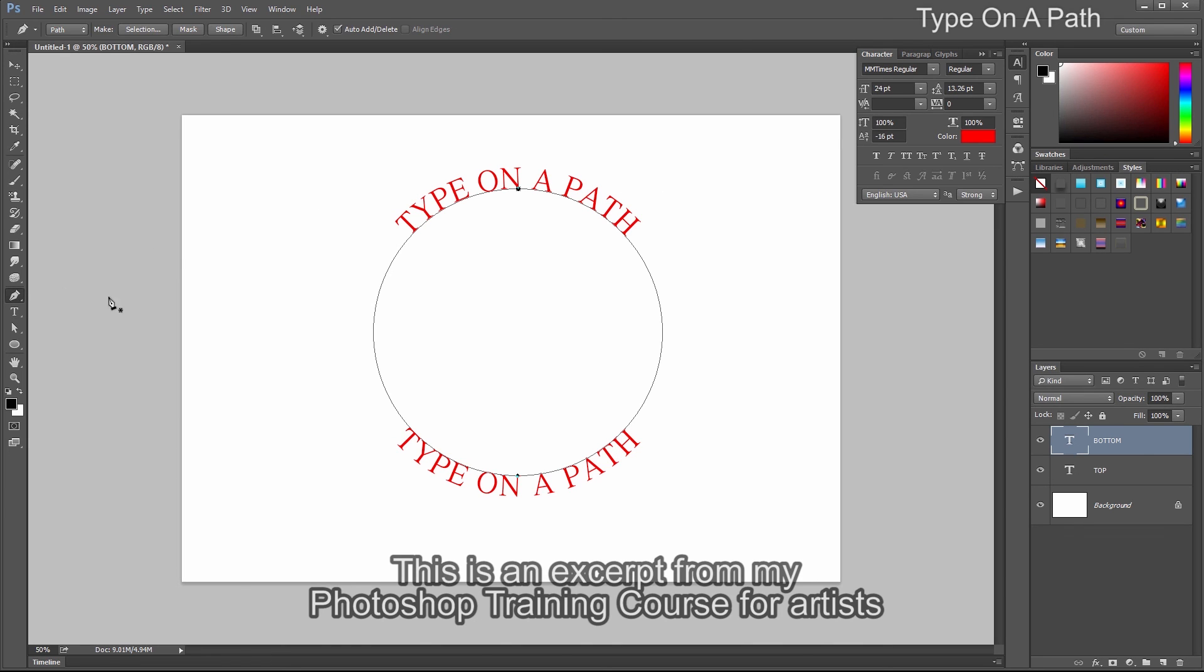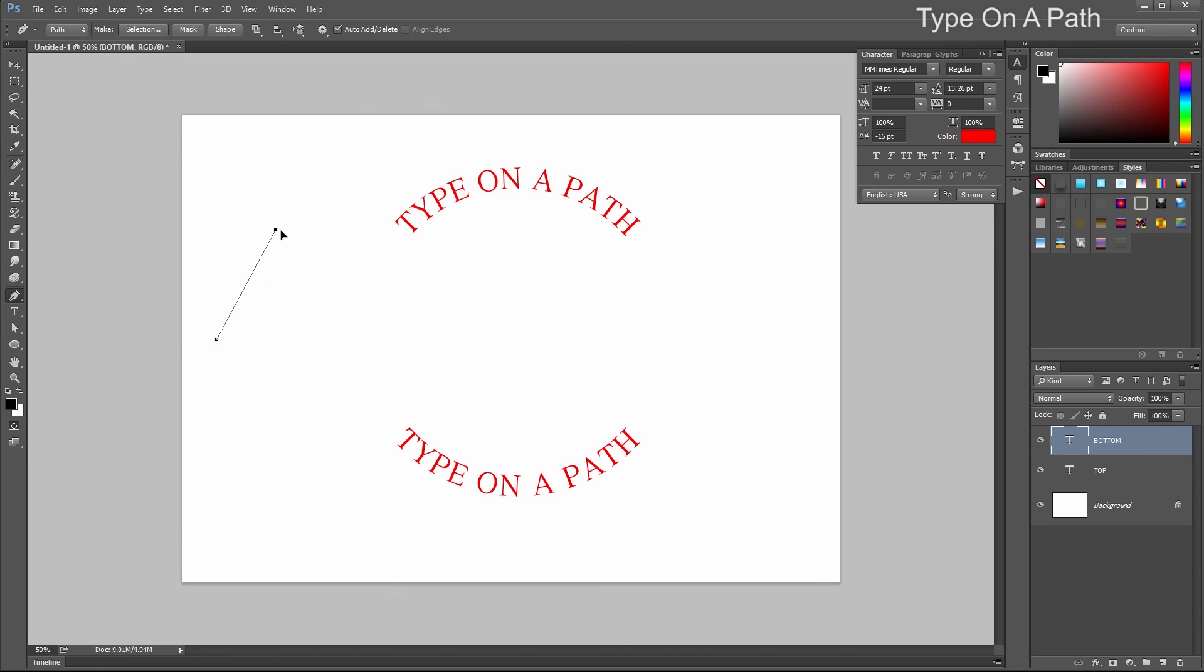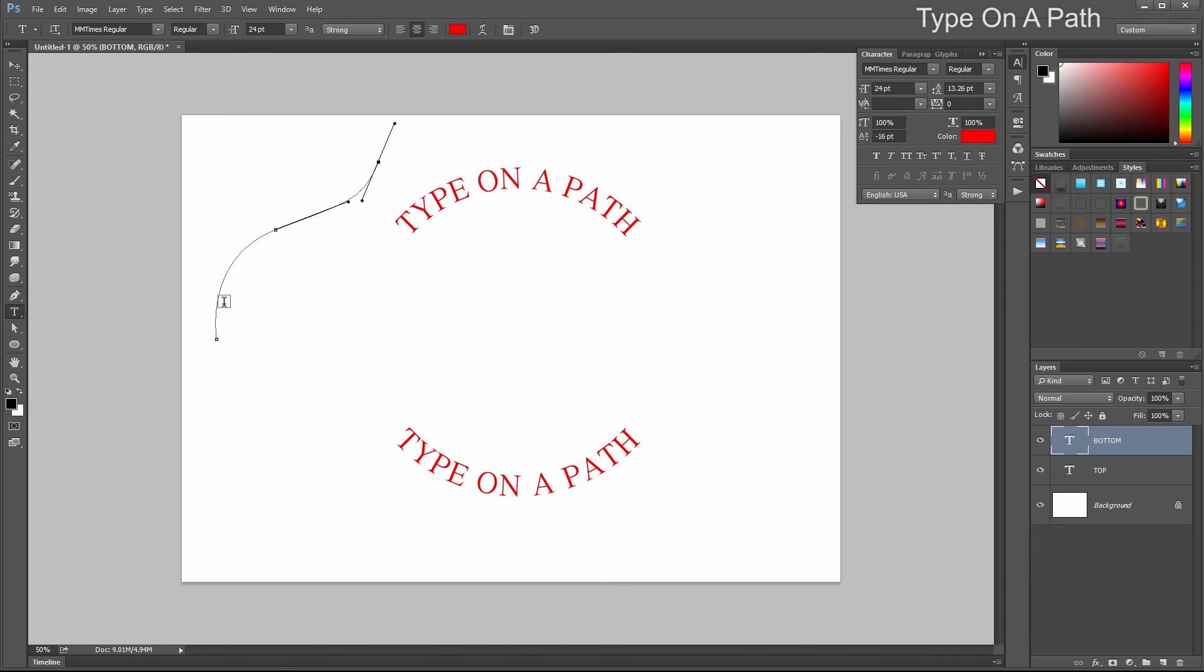Let's go to the Pen tool. Tap once, tap a second time and drag, tap a third time and drag. Now we have another path that we can add text to.